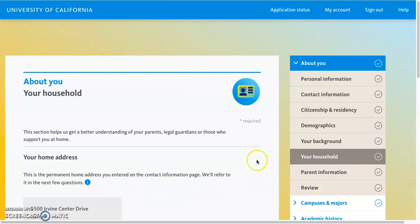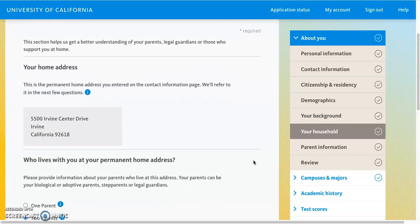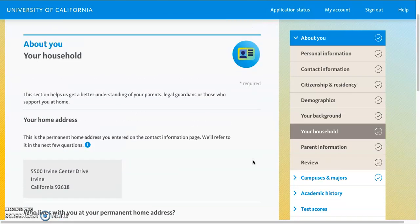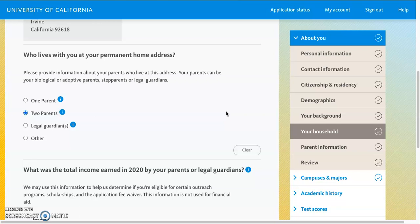The next section gives them a better understanding of your parents or legal guardians, or anyone you may support at home. Keep in mind this section is based on your age. If you are under the age of 24, you will be asked more information about your parents because they are treating you as a dependent. If you are 24 or older, they will primarily ask questions about you and maybe your spouse or dependents, since you are considered independent.